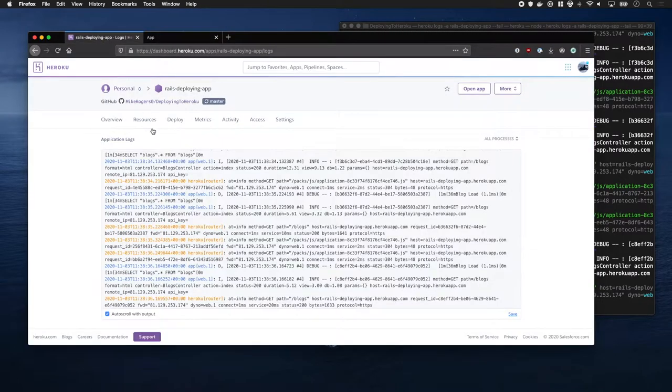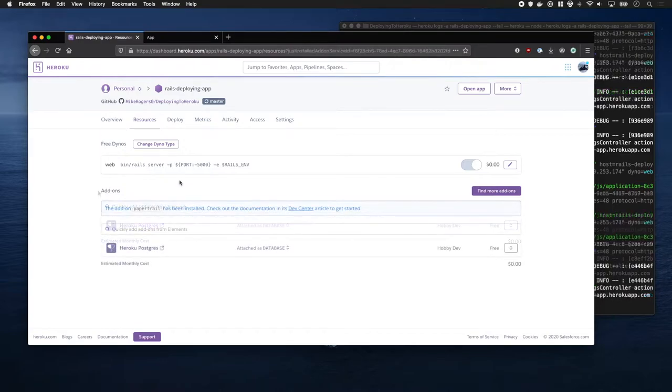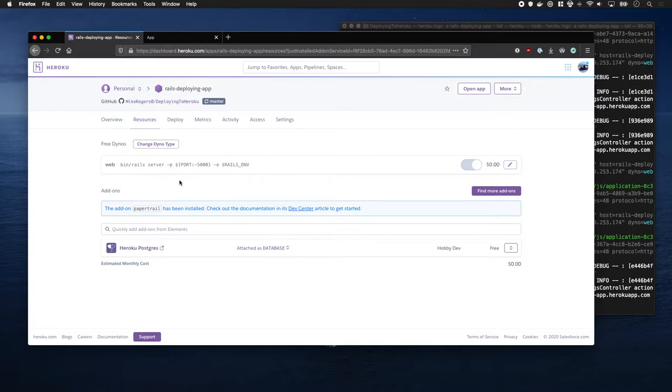However, the easiest way is by using PaperTrail. PaperTrail is an add-on which will receive your logs and then put them in a nice UI.